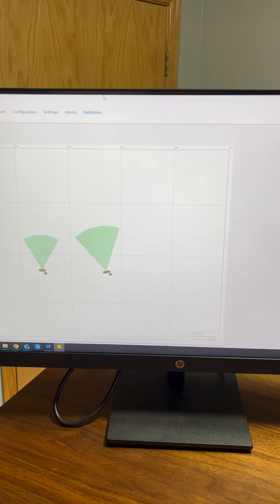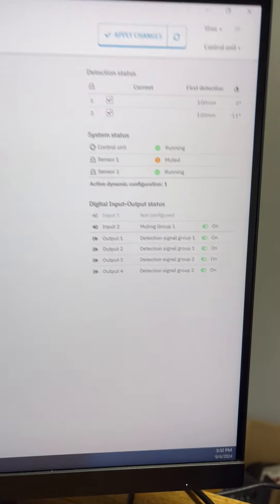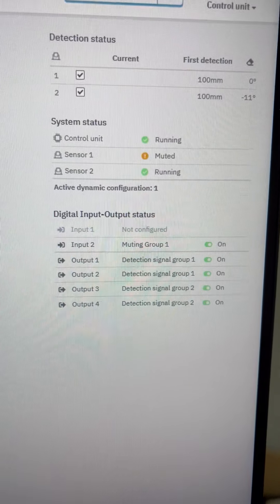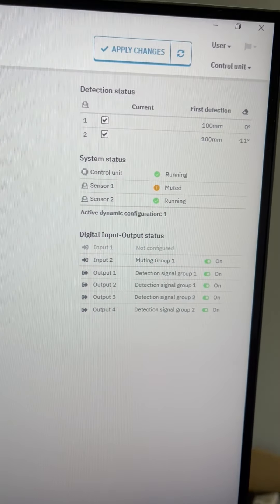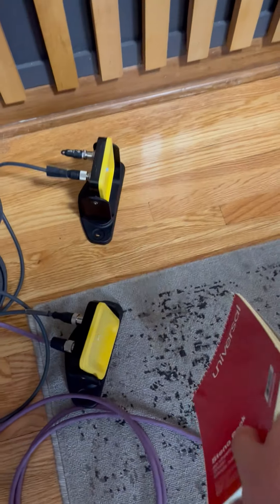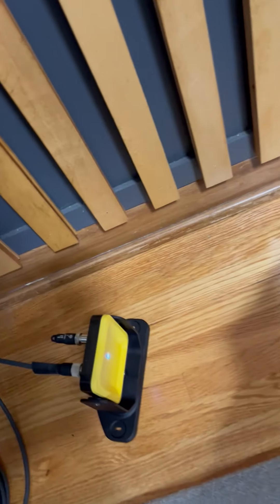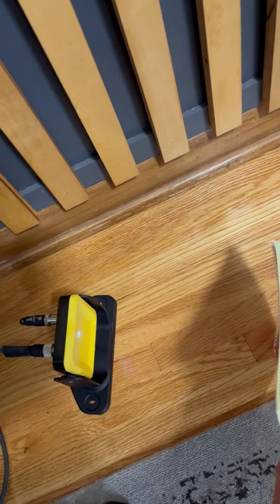Now when I take my muting sensor away that means that that sensor is being muted so only one of the sensors should be working right now. See, it works and then nothing happens.